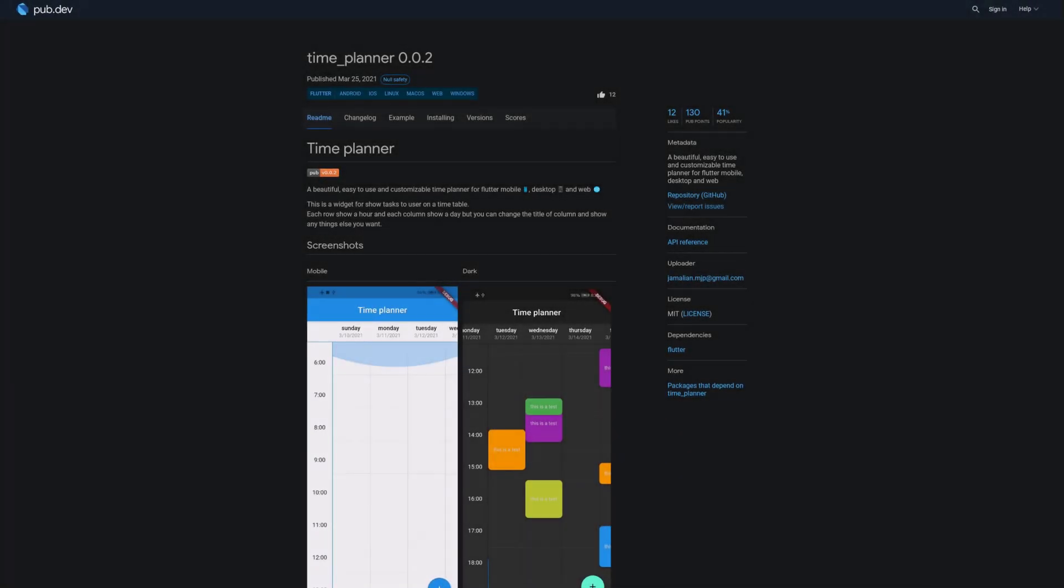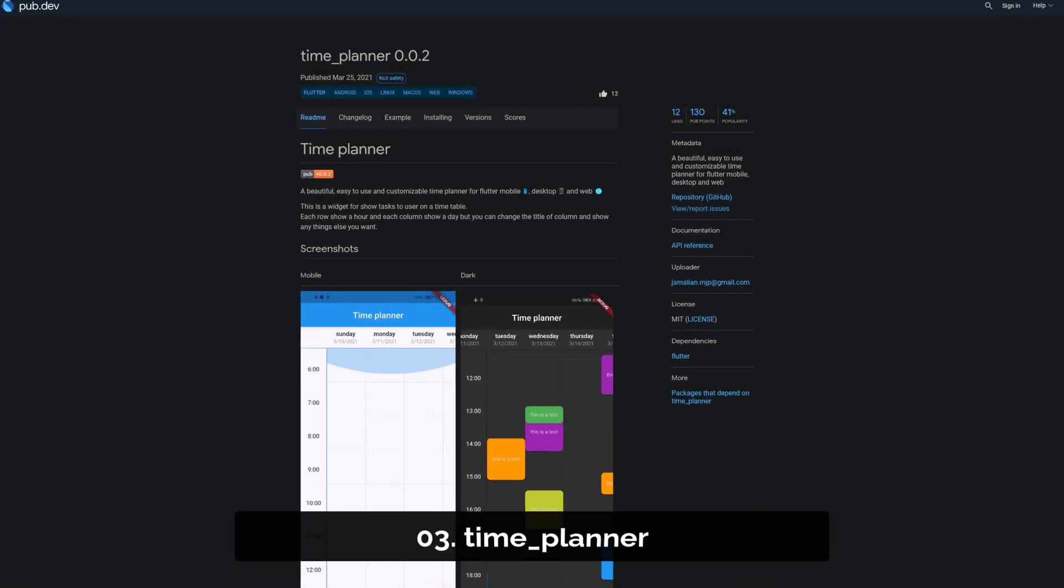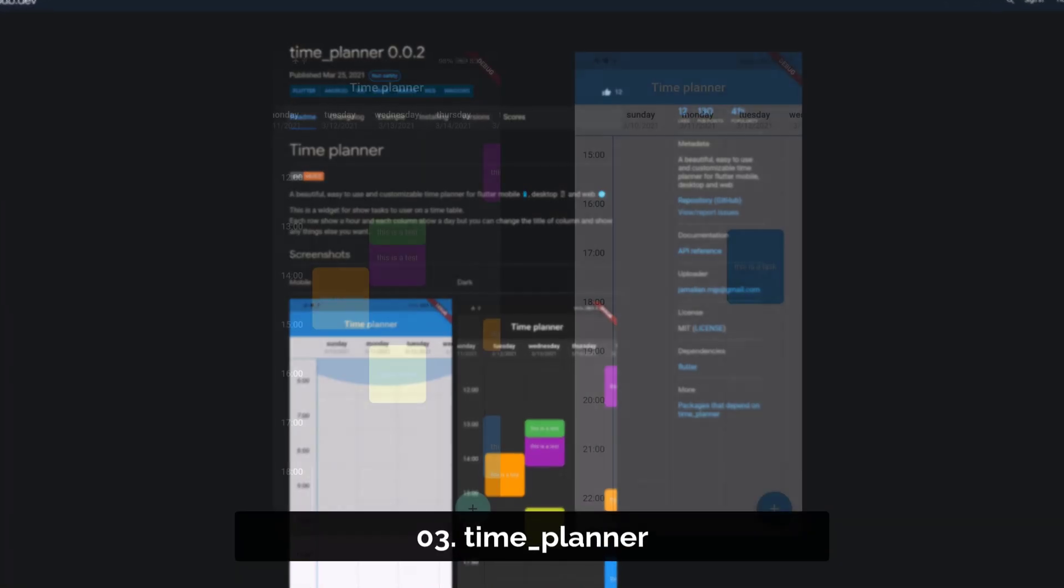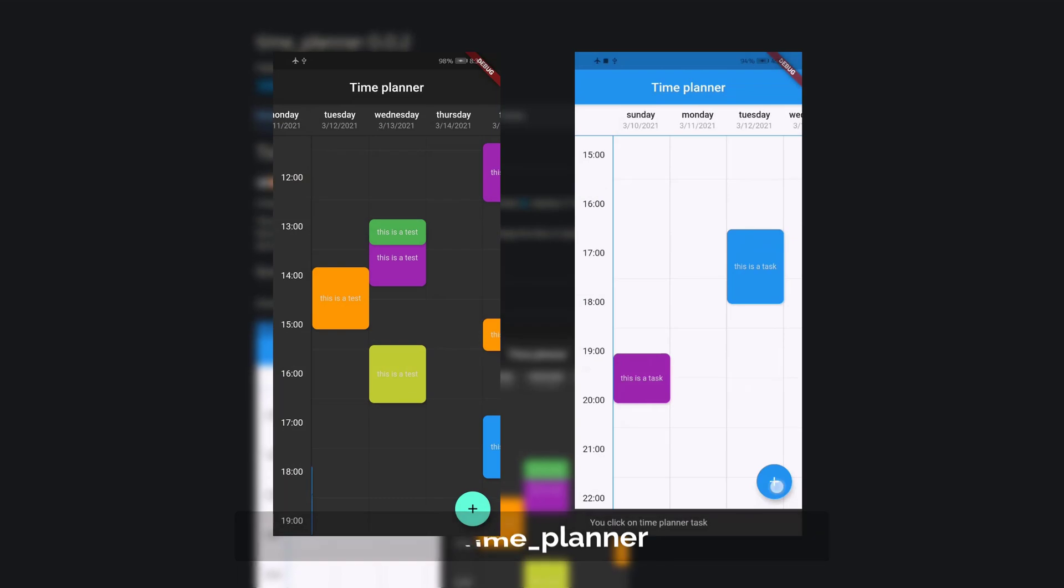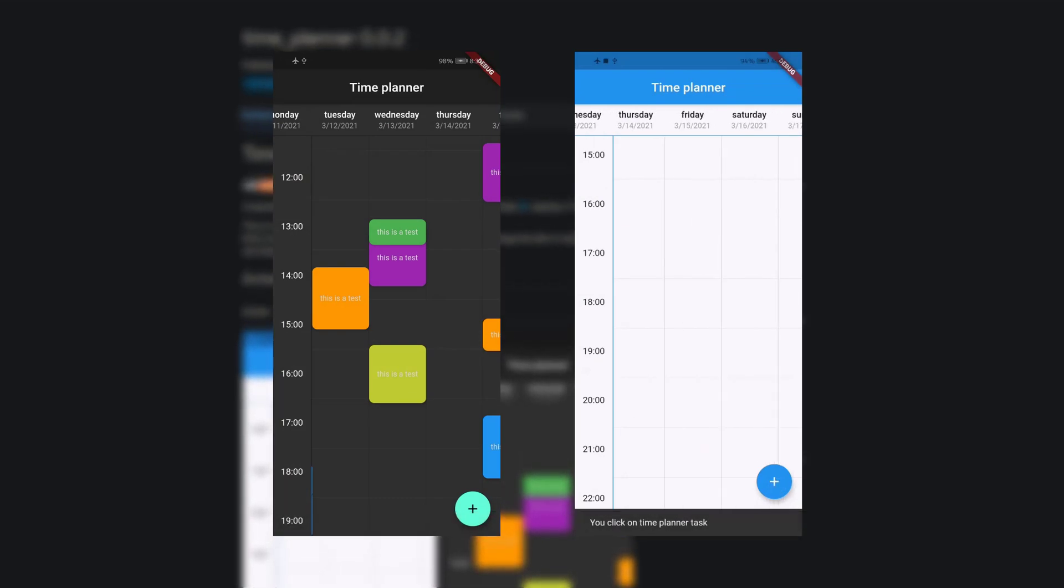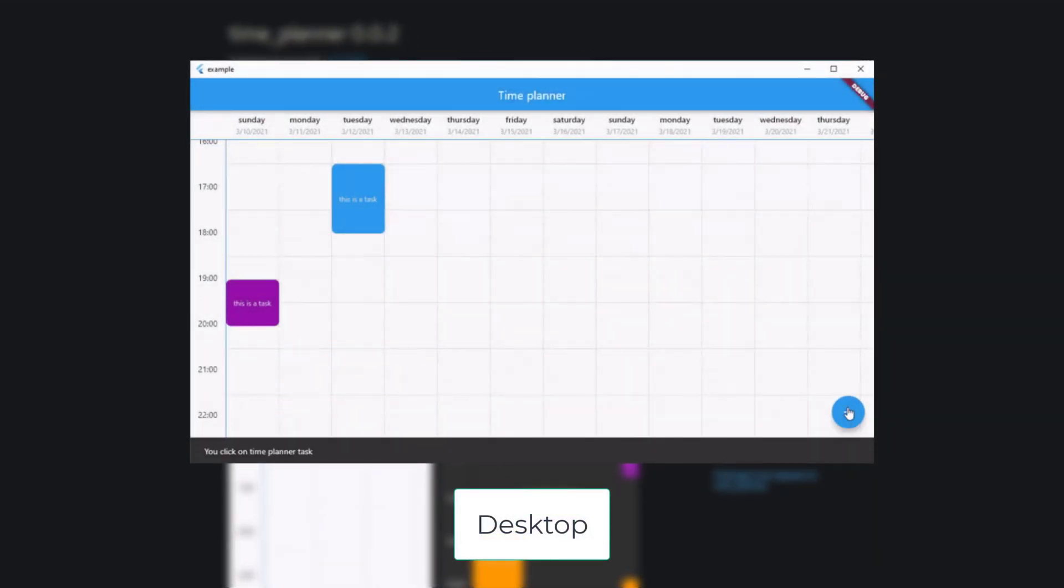Number 3 is called TimePlanner and it offers a beautiful, easy to use and customizable TimePlanner for Flutter mobile, desktop and web.